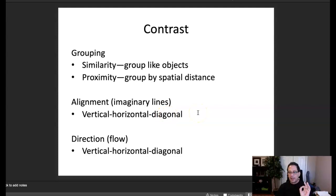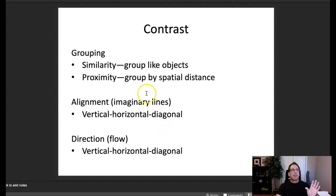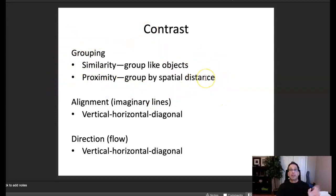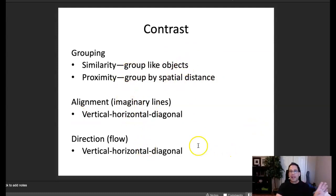A lot of young design students and new designers want to center everything. Centering is okay in specific examples — for instance, a formal setting like a wedding invitation is great centered, and very short text selections can be centered. If you have an ad with one picture and one sentence of type, it can be centered. However, you don't want to center body copy because it creates symmetry — equal sides — and the negative space on each side of center alignment creates symmetry that is not typically the most interesting thing for the viewer.